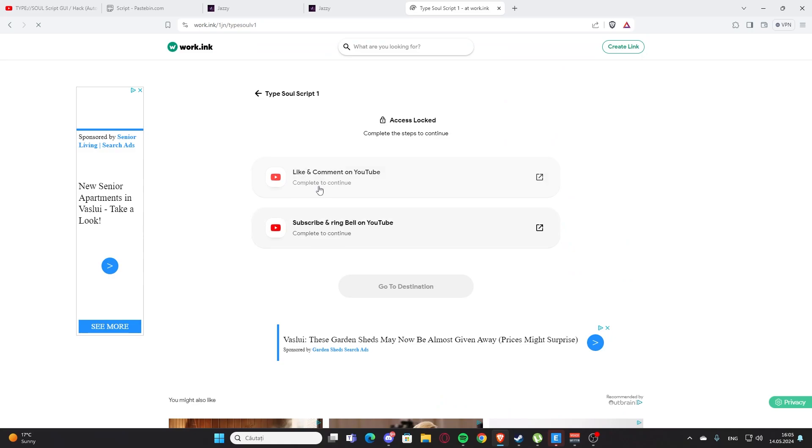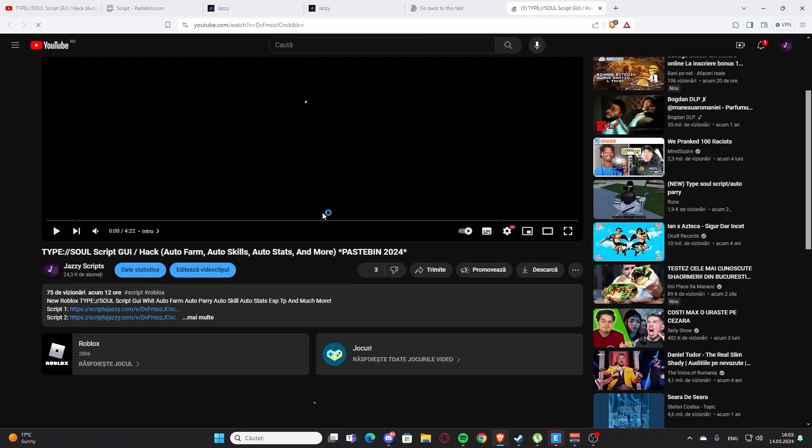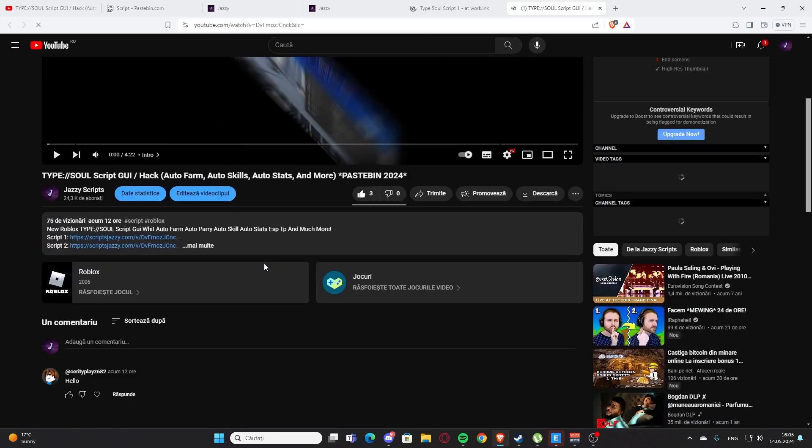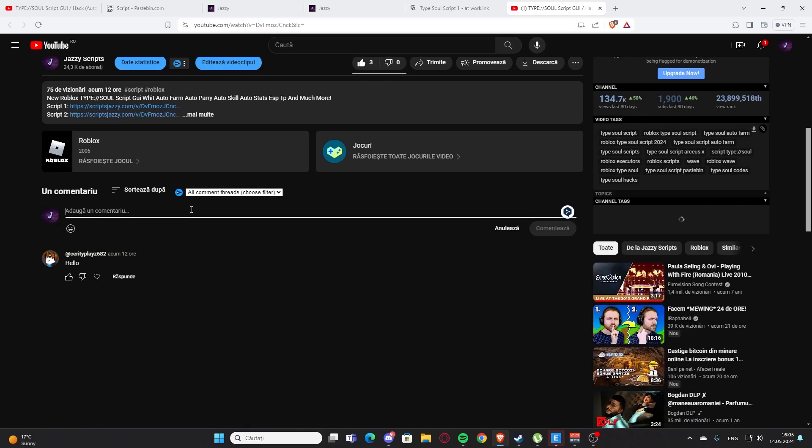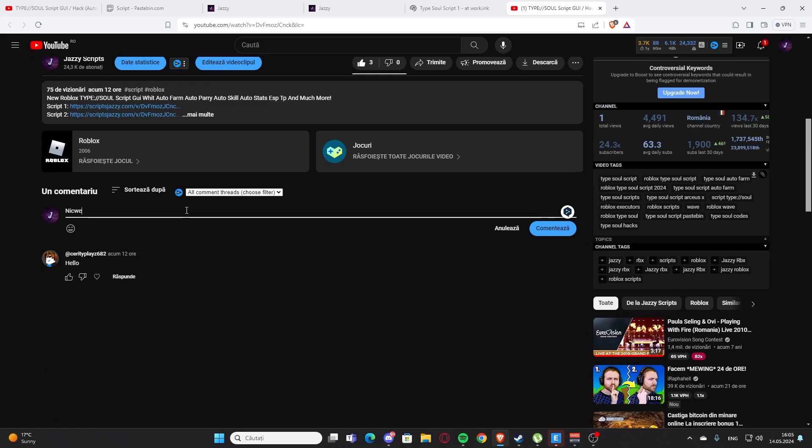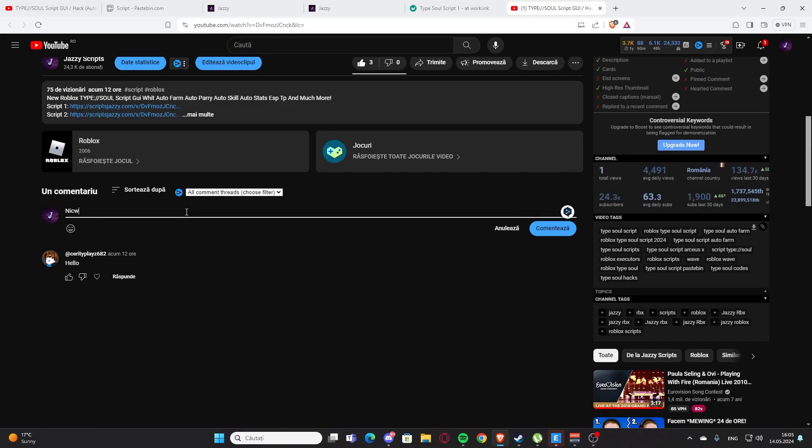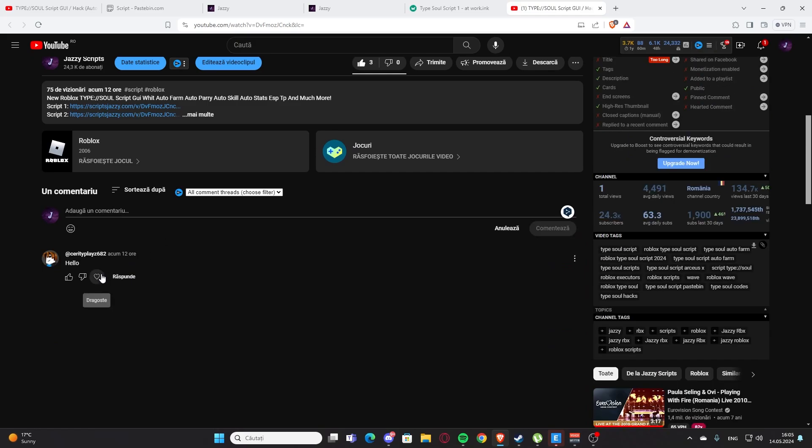You're going to press go to destination. You're going to like and comment to my video. So it's going to redirect you to the video right here.